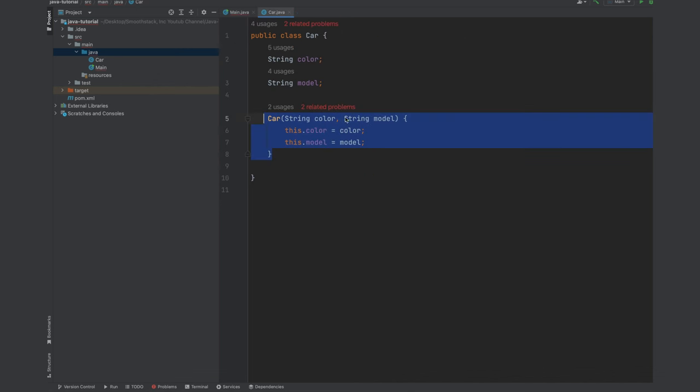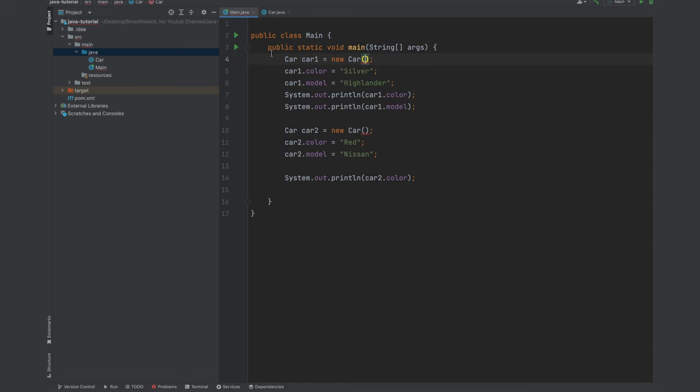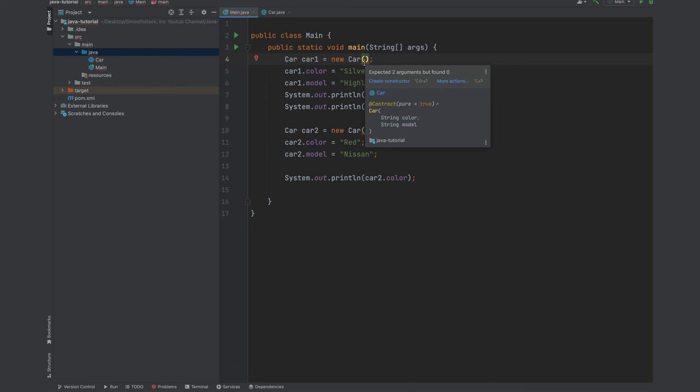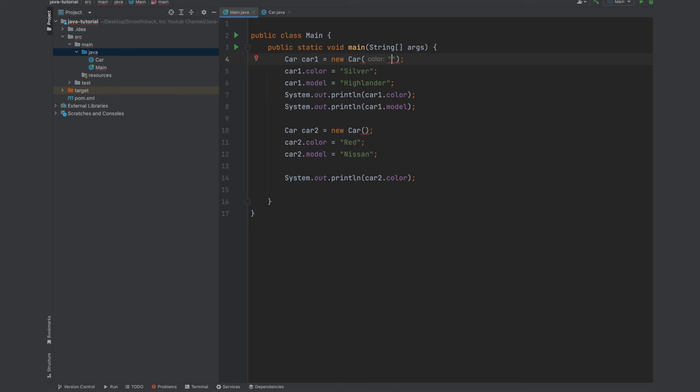So we have to pass those parameters. Because we're saying we're going to receive those two. And the order here matters. So we have to pass the color first and then the model. So let's go ahead and pass those values instead of manually setting those to our member variables. For the first one let's pass silver and Highlander.